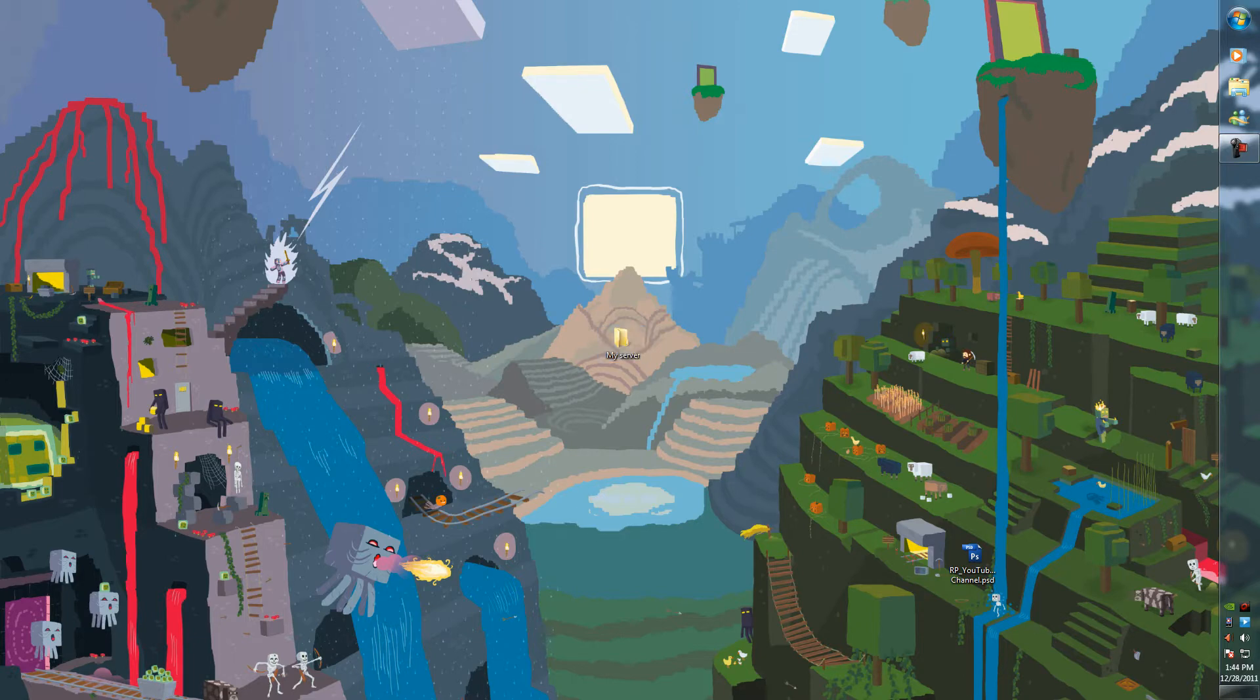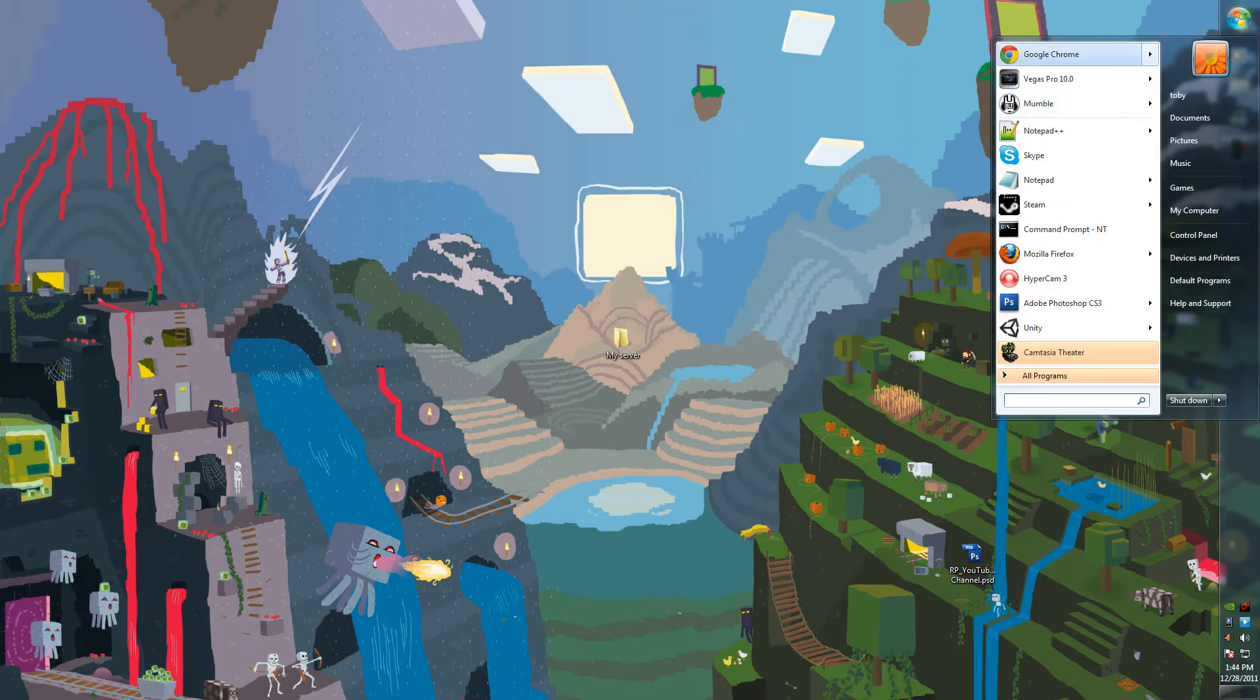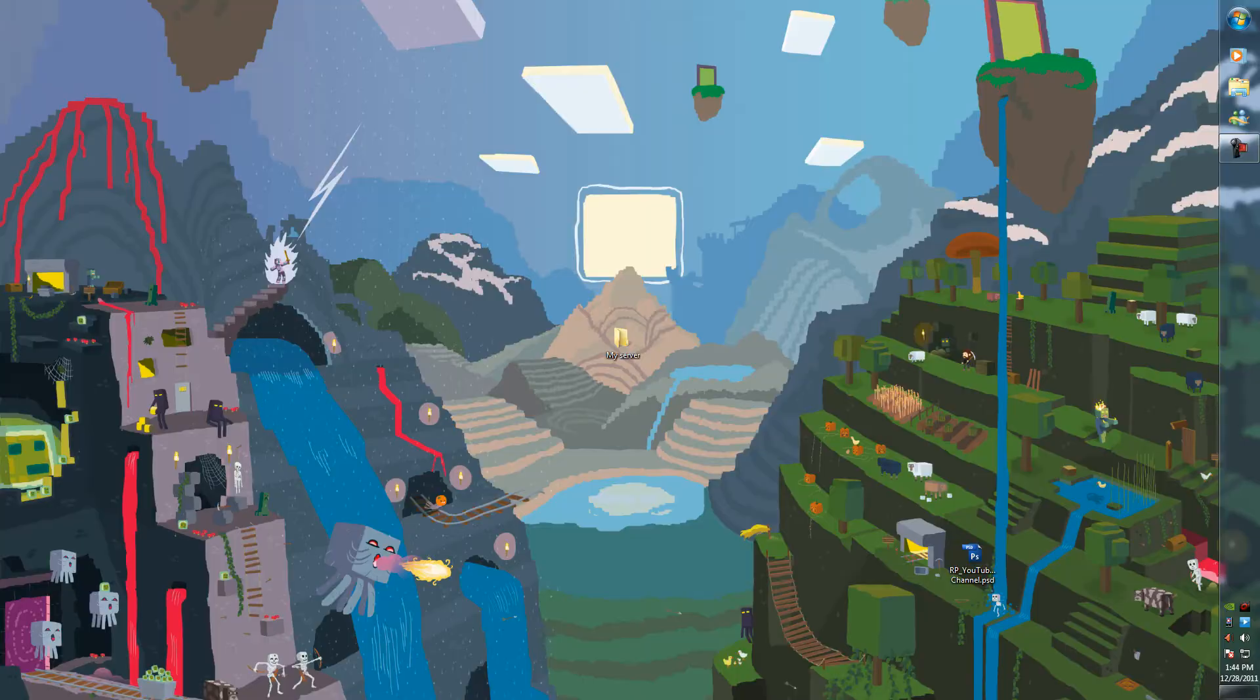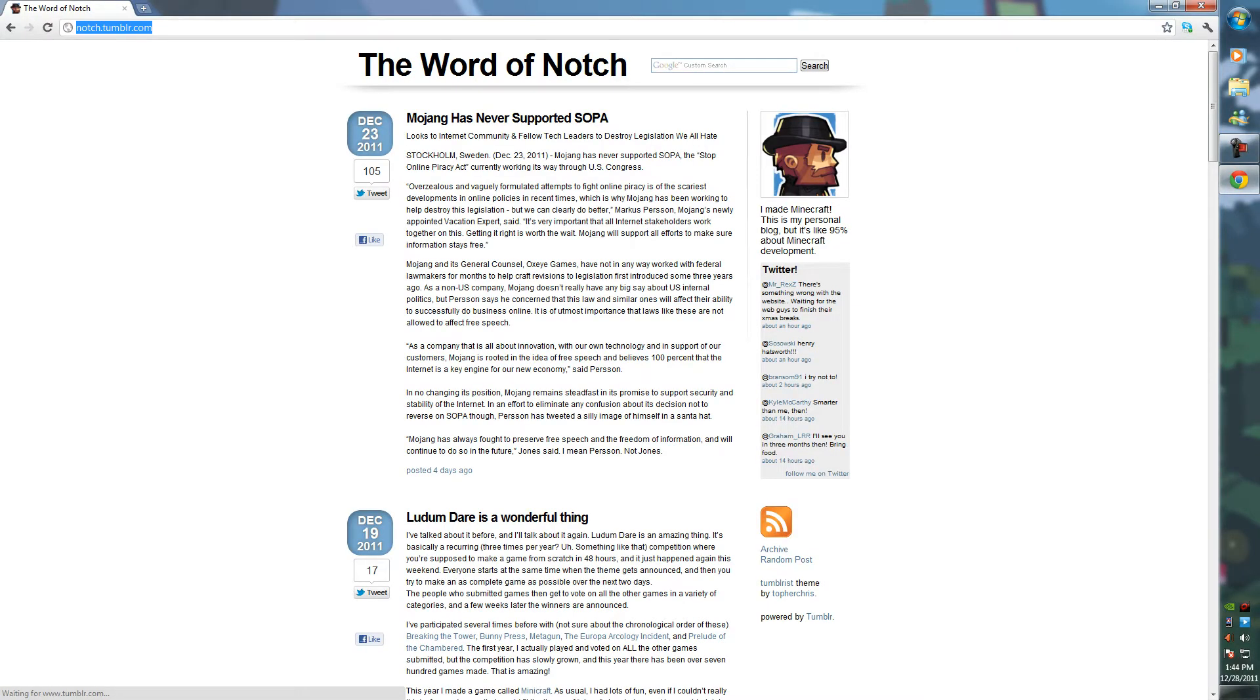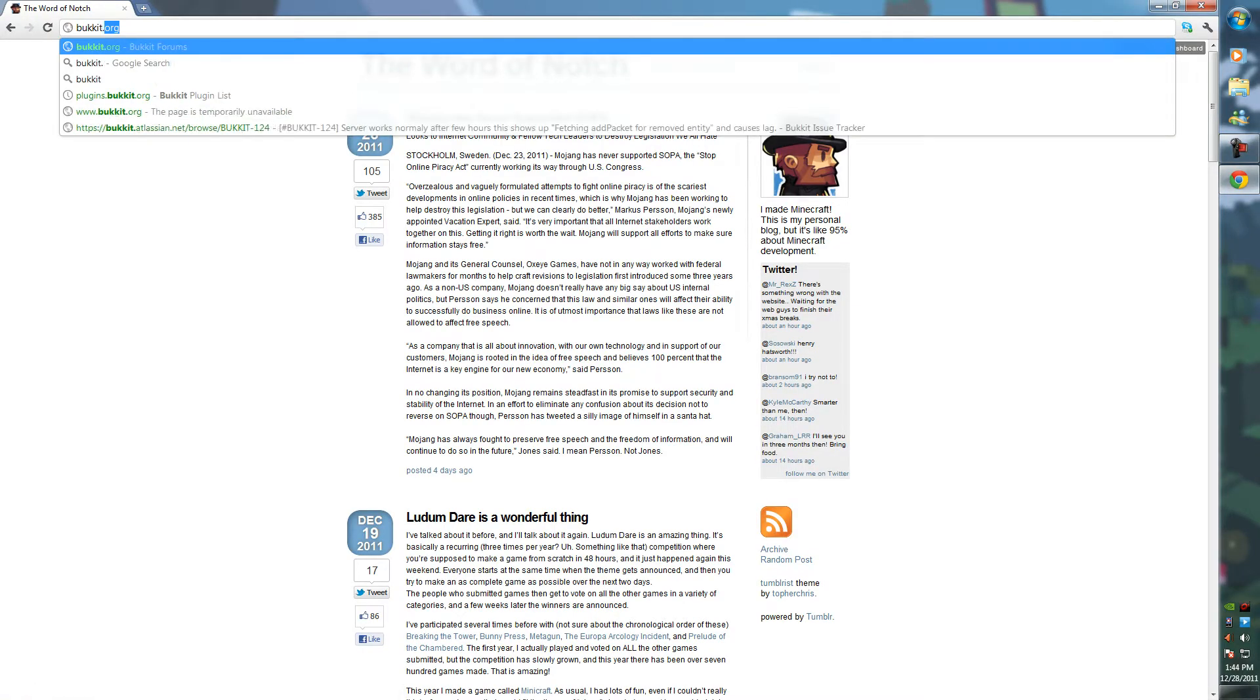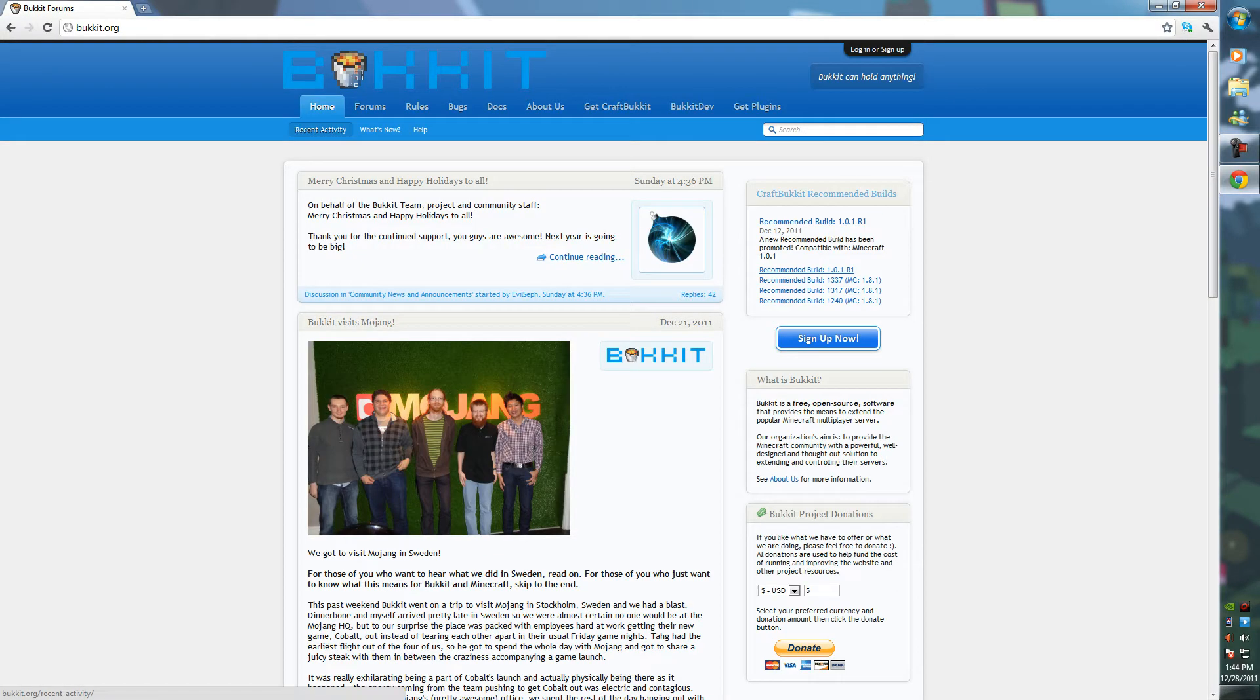After that, open a web browser and get yourself off to bukkit.org.